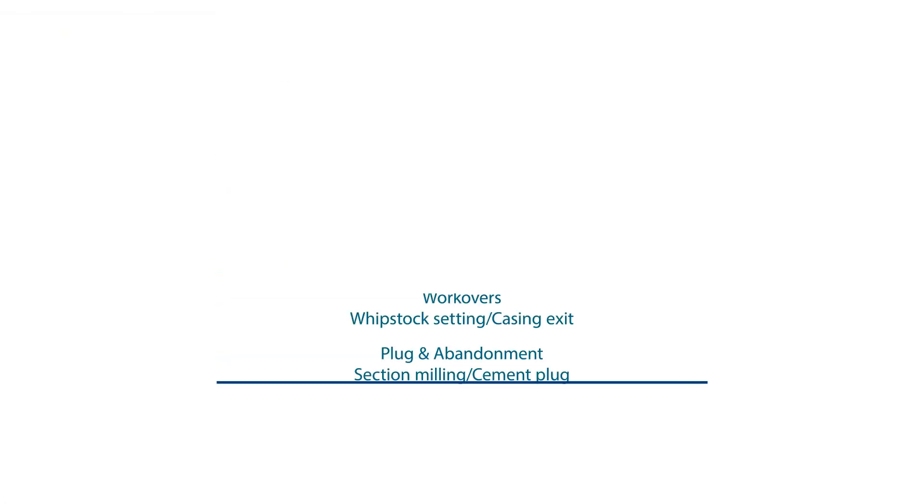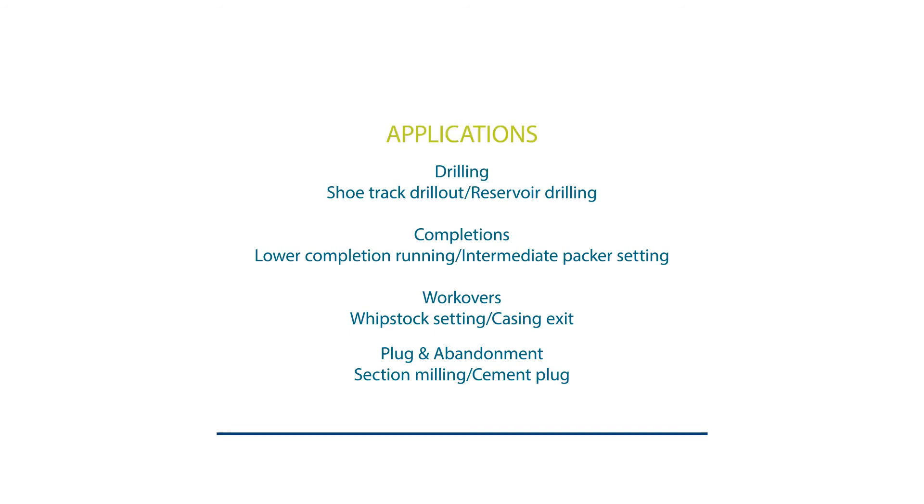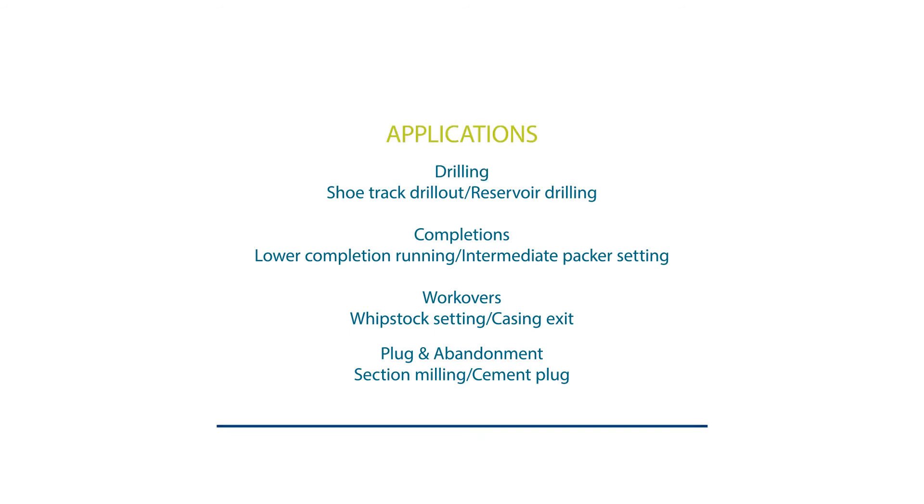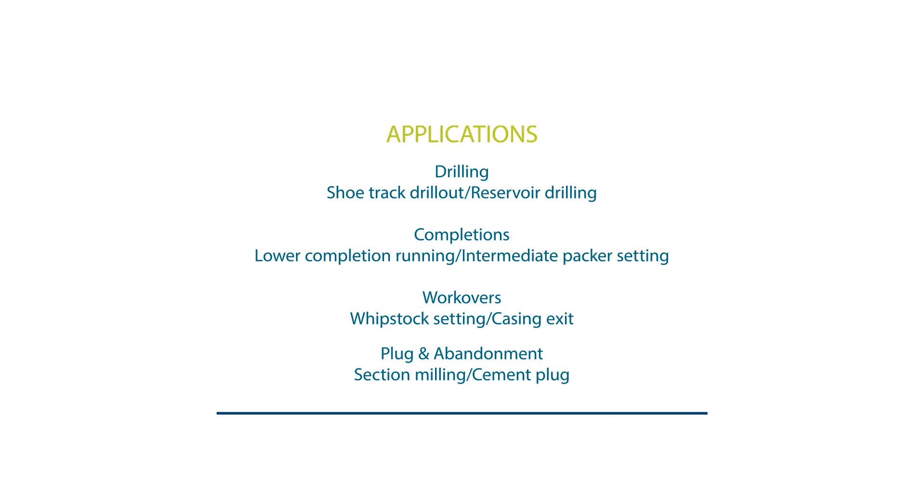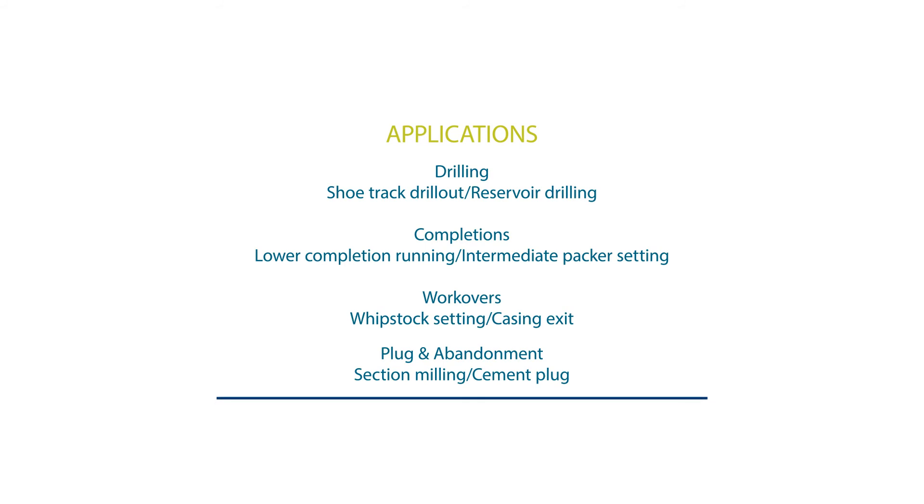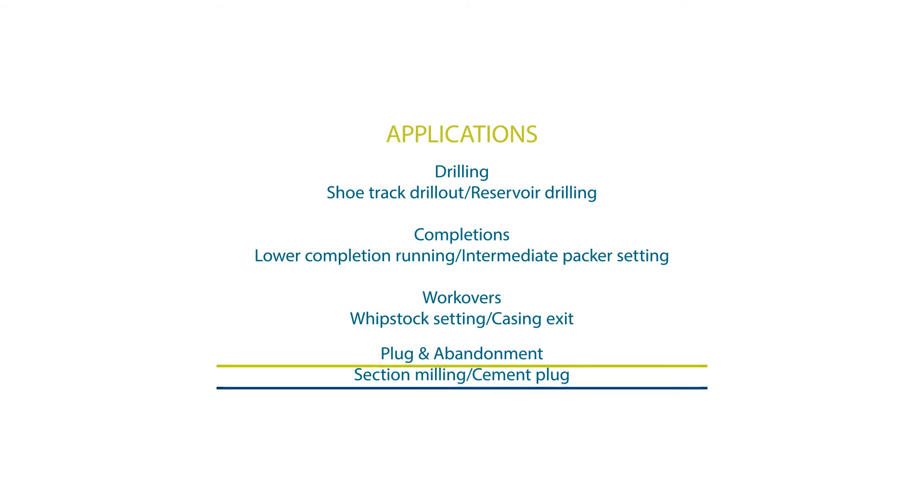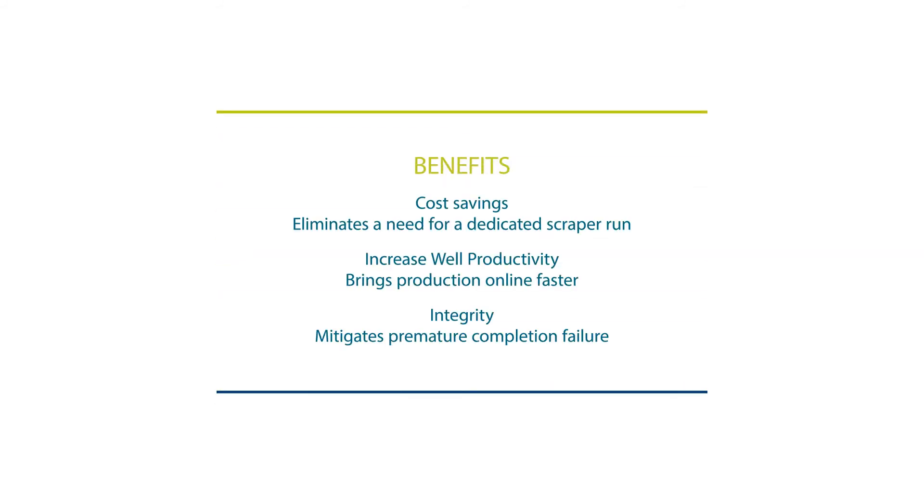The driller range has been designed to cover a vast array of applications from drilling, completions, workovers, as well as plug and abandonment. The driller range offers customers benefits of cost savings, increased well productivity, as well as integrity.